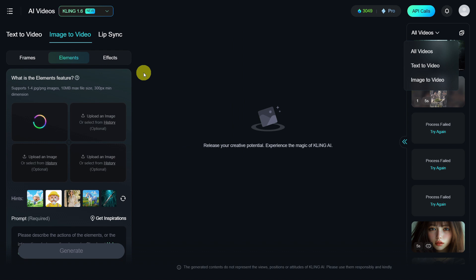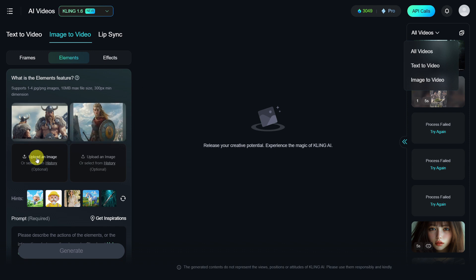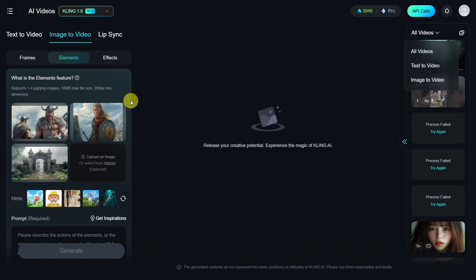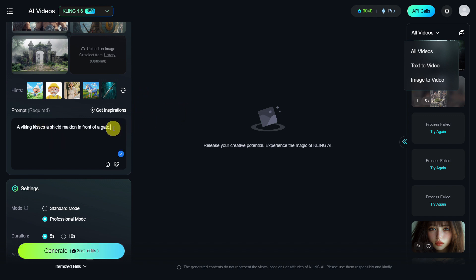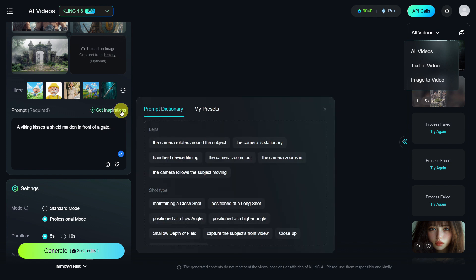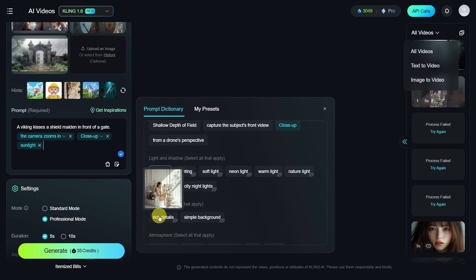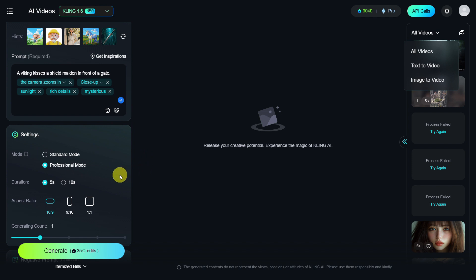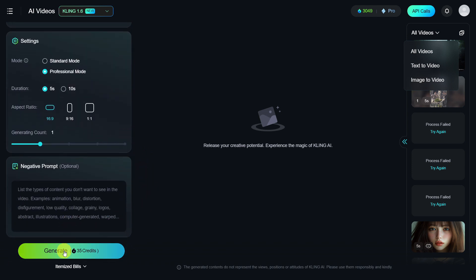For this set, I want to create a viking love couple in front of a gate. We are uploading three images — one of a viking, one of a shield maiden, and the background. I will use the prompt: A viking kisses a shield maiden in front of a gate. We won't make the mistake of forgetting to set the camera perspective this time. I will click on Get Inspirations to show me a few examples and set the camera to zoom in. For the shot type, I'll choose Close Up. We should also improve the lighting — sunlight works best for this scene. Rich details are also desirable, and the atmosphere should be mysterious. With all these settings in place, we can select Professional Mode, 5 seconds, with a 16 to 9 aspect ratio, one image, and click Generate.